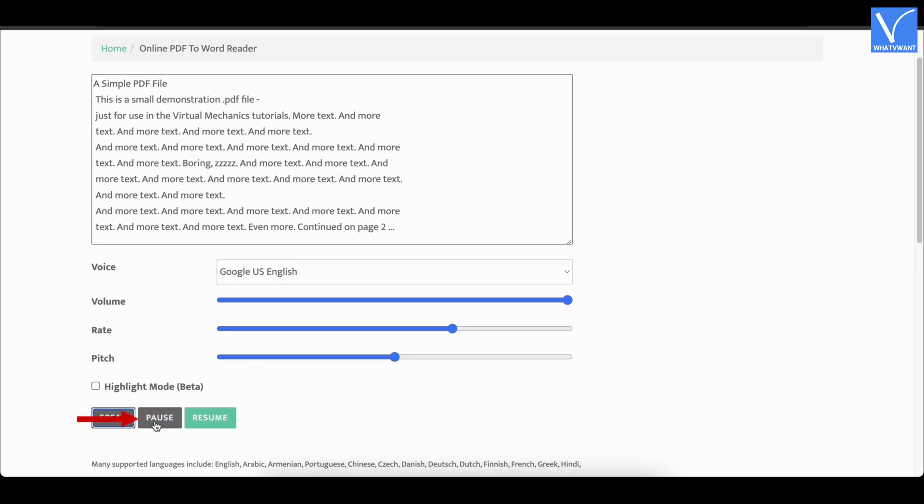Use the pause option to pause reading. And click on resume to continue reading.